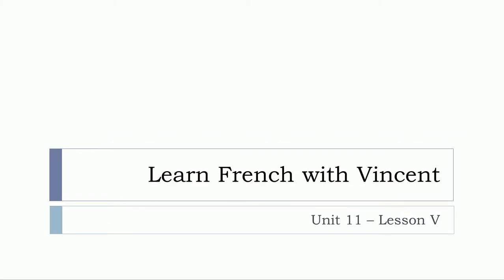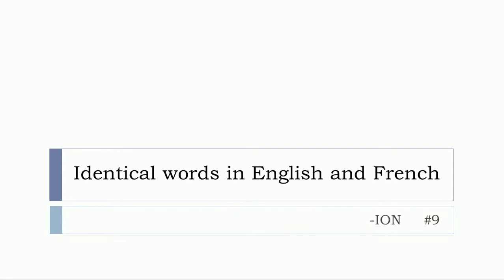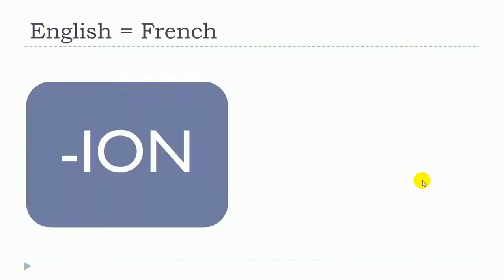Bonjour à tous and welcome to Learn French with Vincent. This is Unit 11 Lesson 5, and in this lesson we'll continue our series of videos regarding the topic of identical words in English and French, and we'll specially focus on the words in English that will end with -ION.